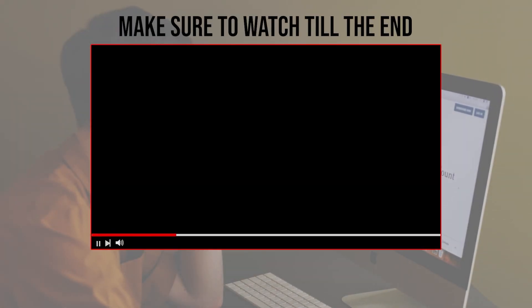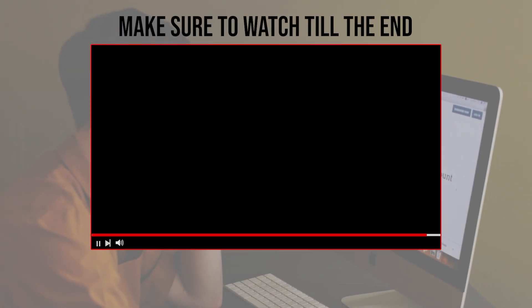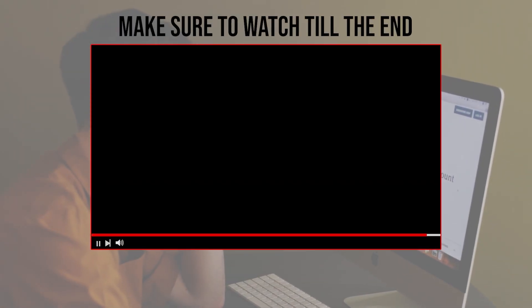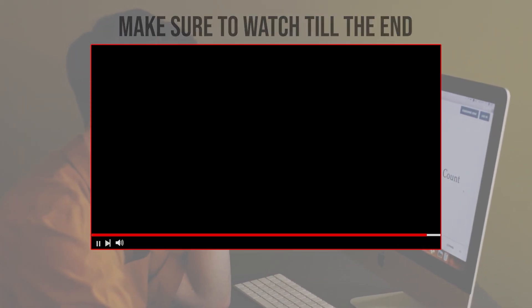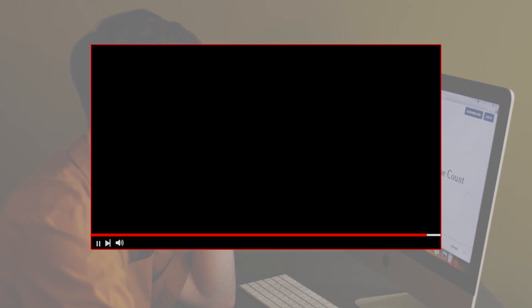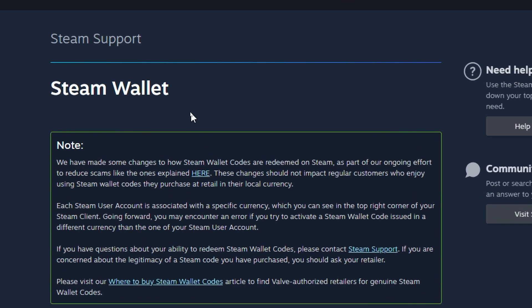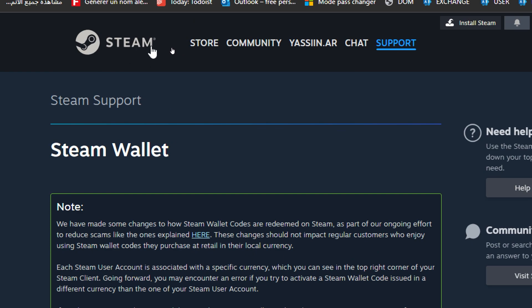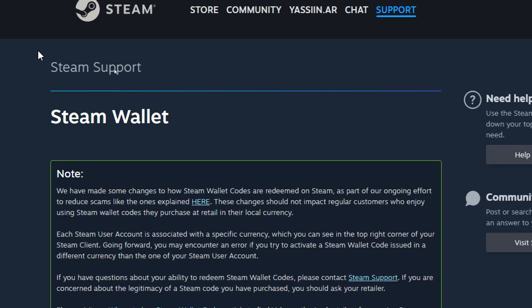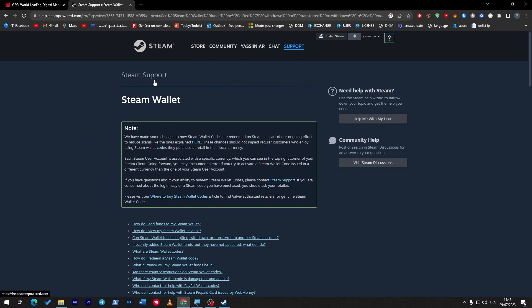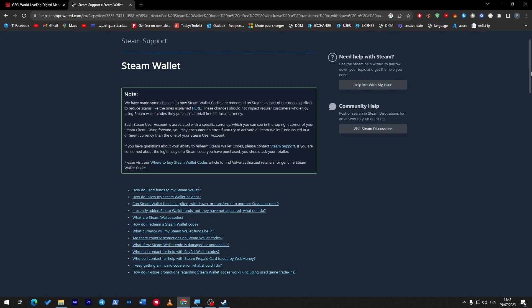Before we start, make sure to watch from now till the end so you have the full experience. To start our journey, first we need to understand some fundamentals about Steam wallets. Here we are on the Steam official website, and this is the Steam support itself answering the most important question about this video.